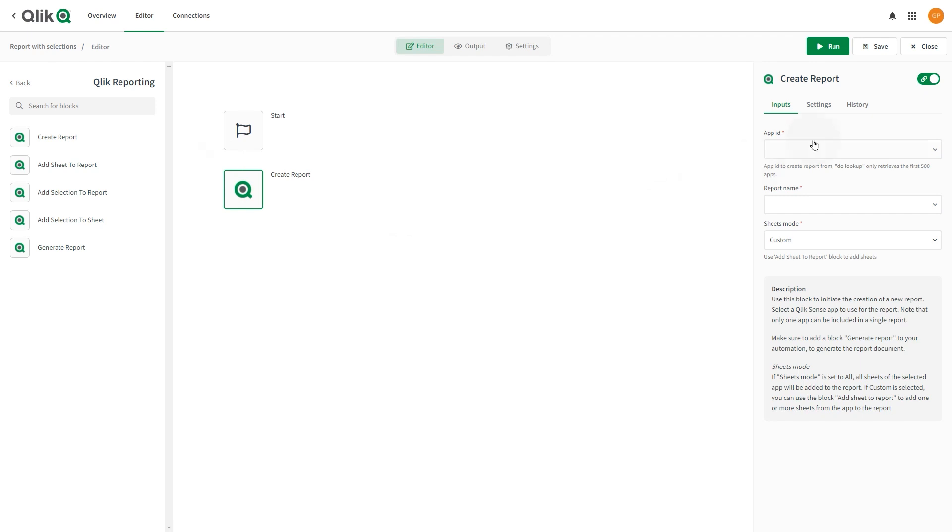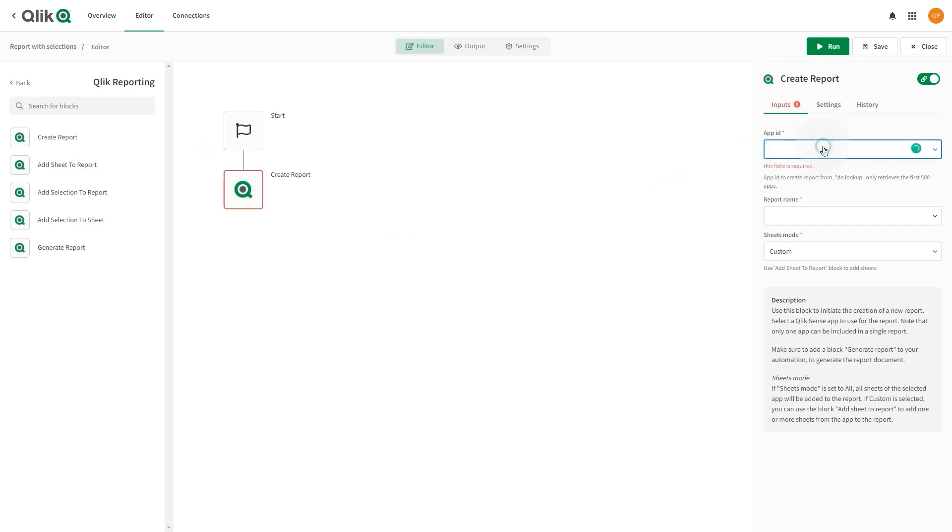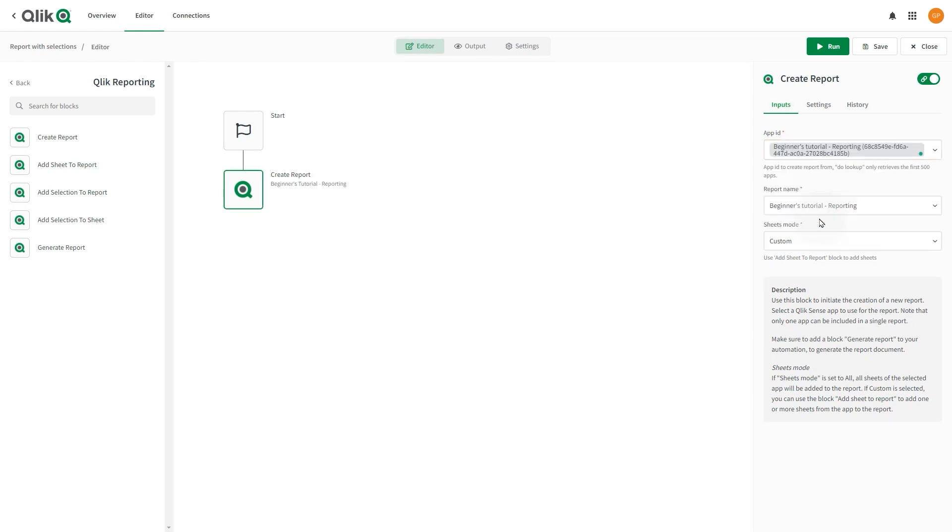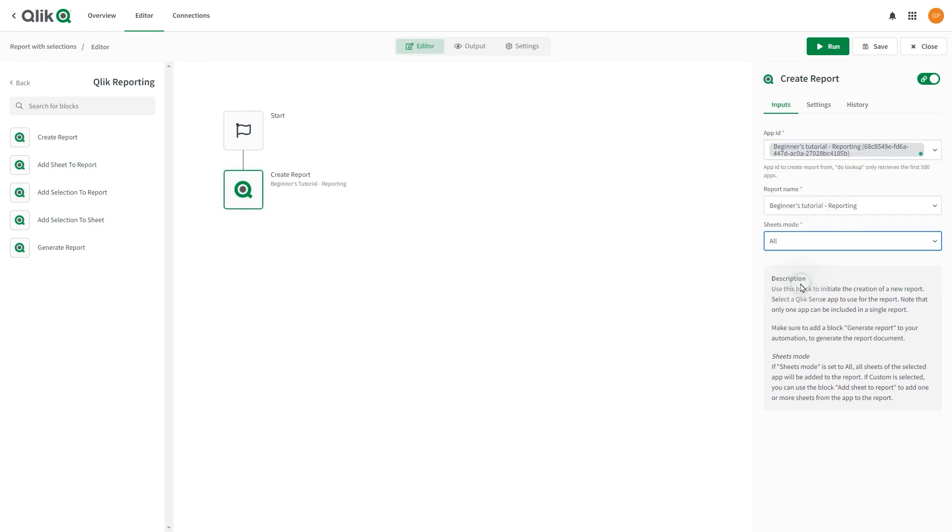Select the App ID field and use the Do Lookup function to find the app you want to use to generate a report. Set the Sheets mode to All. This setting creates a report that includes every sheet in the app.